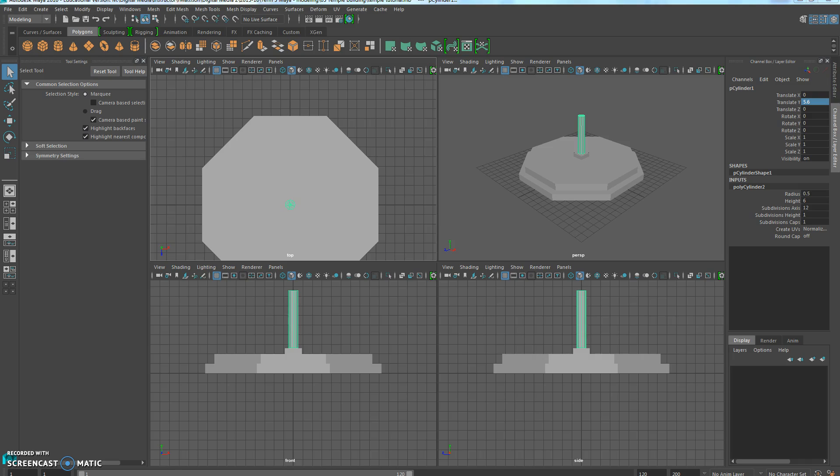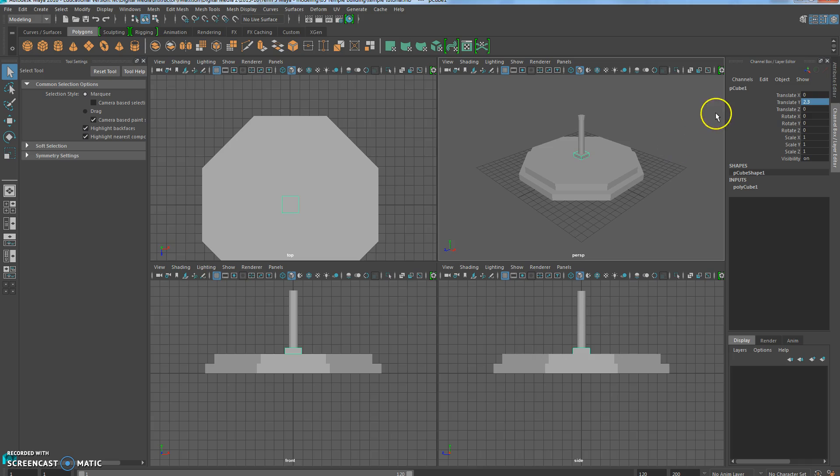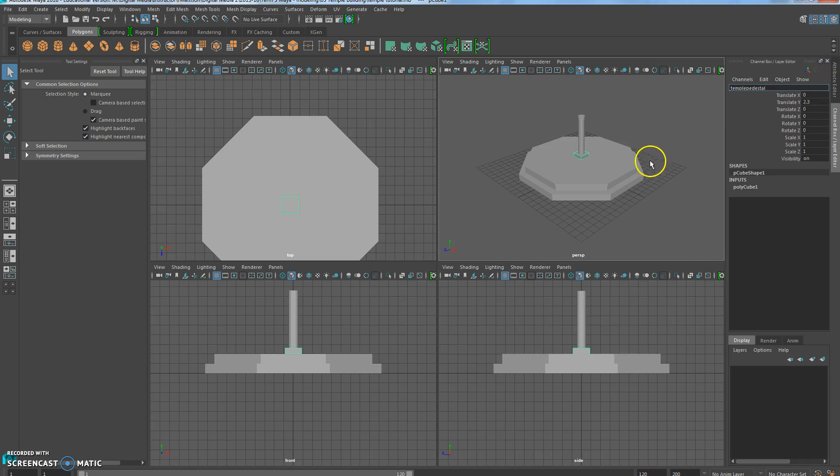So now we're going to name these. Let's go ahead and click on this, and we're going to call this Temple Pedestal. Oops, there's no R in Pedestal. And then this is going to be the Temple Shaft.